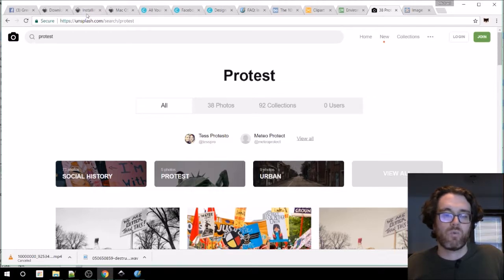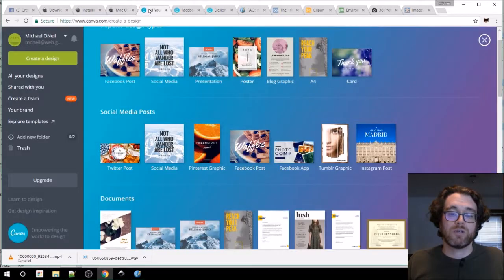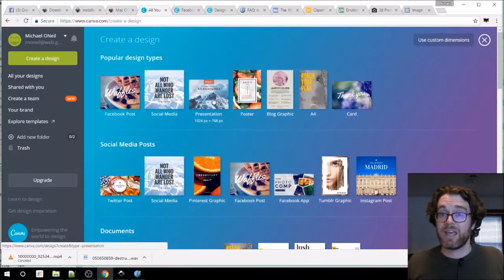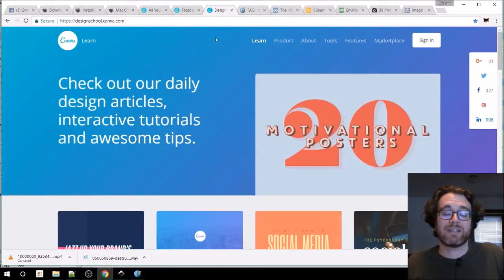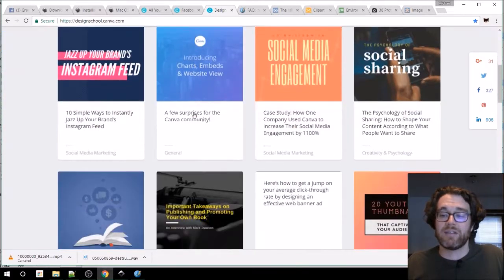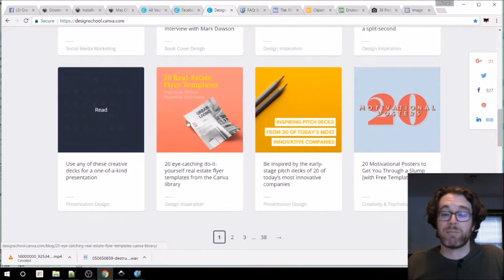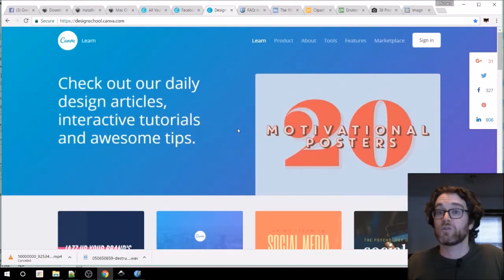I went over how to get Inkscape, how to get dimensions for your social media graphics from Canva — that's canva.com — and you can also check out the Canva Design School at designschool.canva.com. It will give you all kinds of inspirational templates you can draw from, and also little tutorials on how to design things.